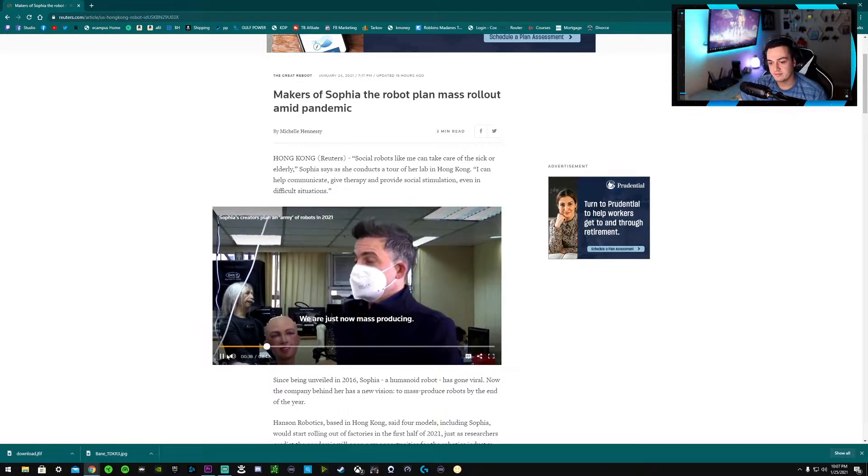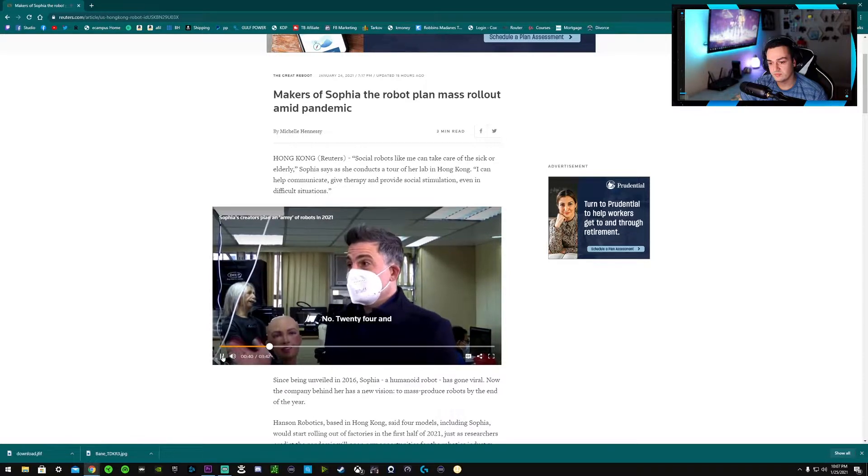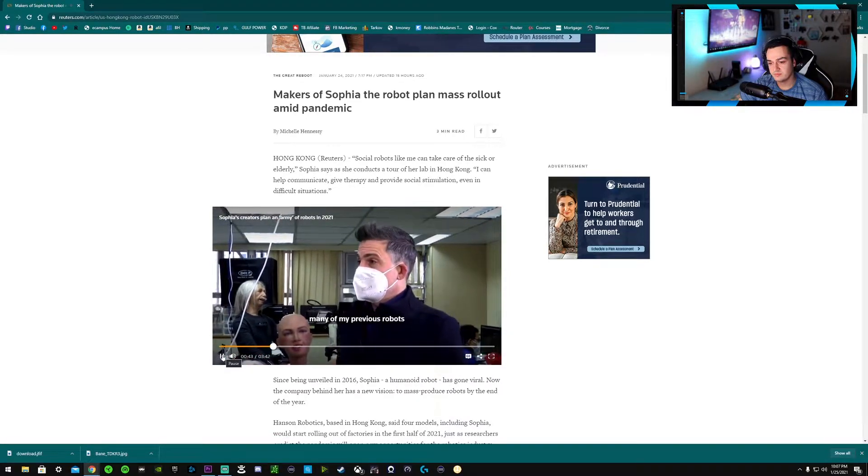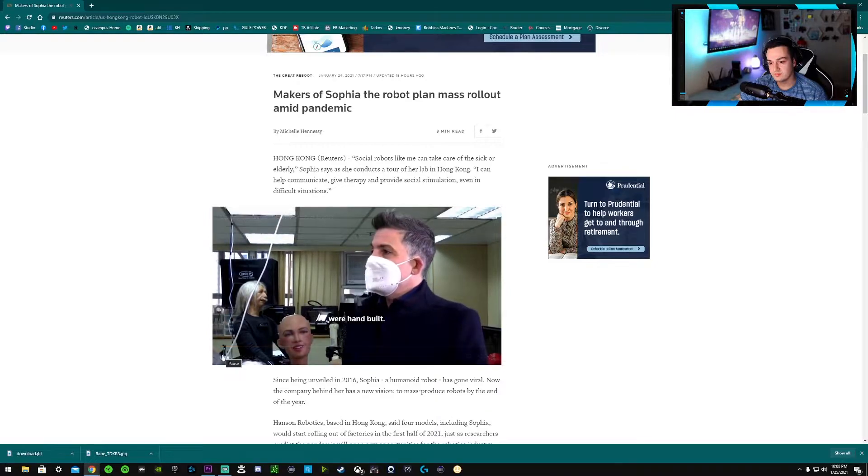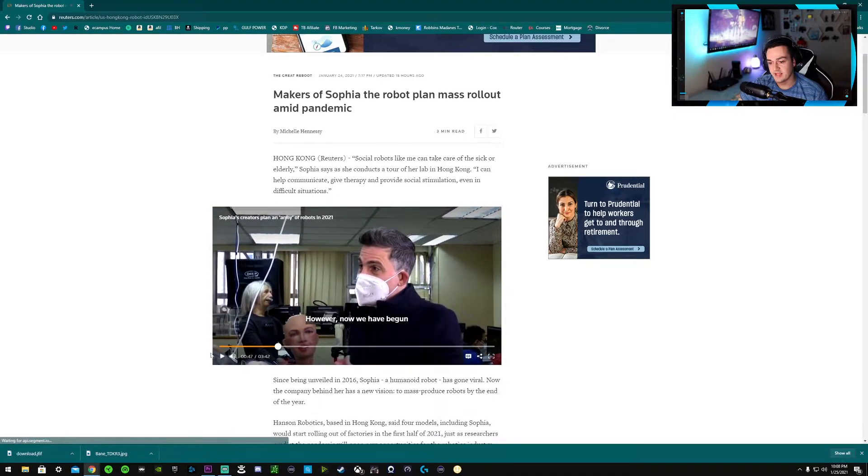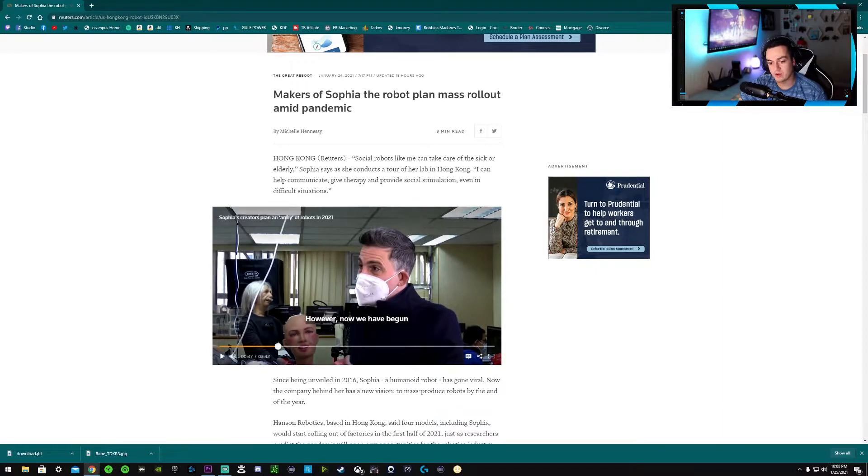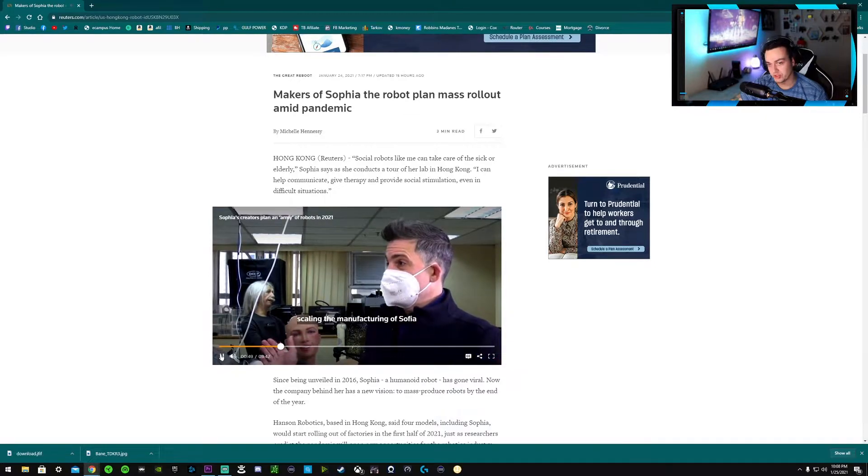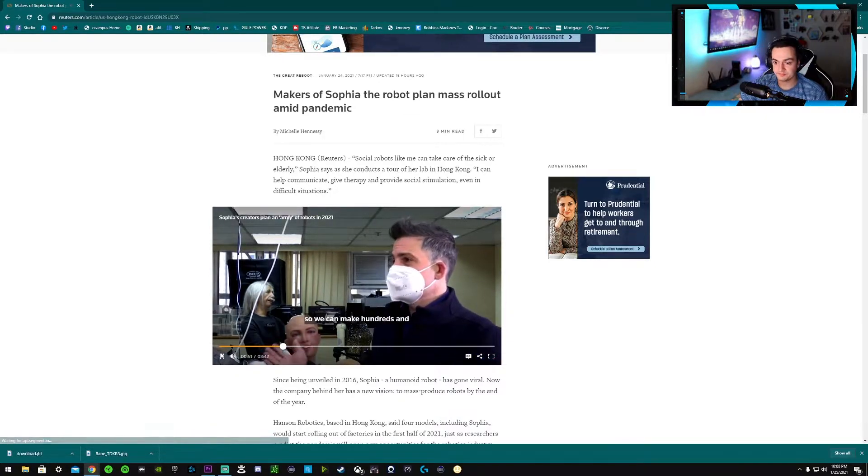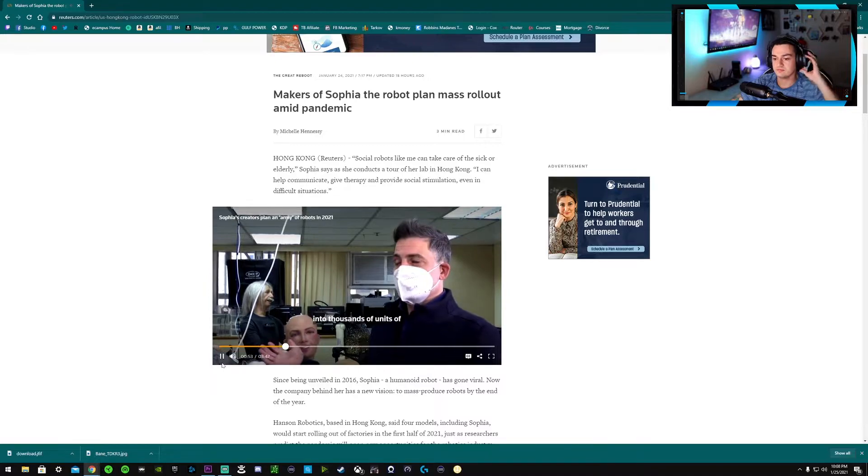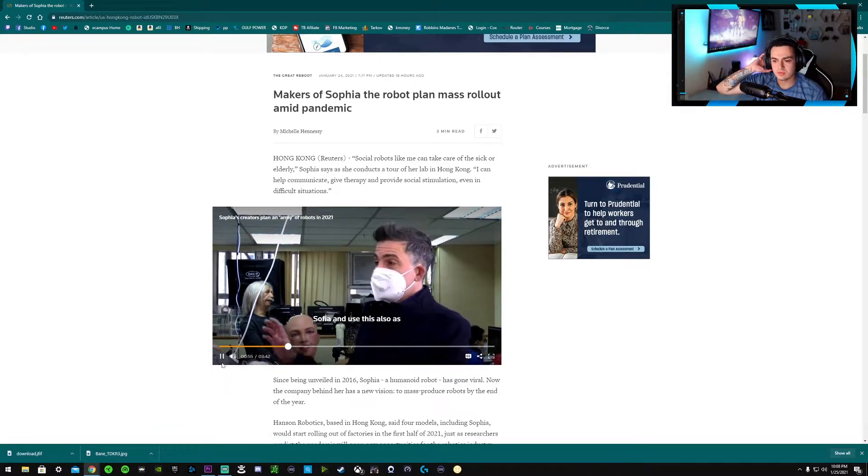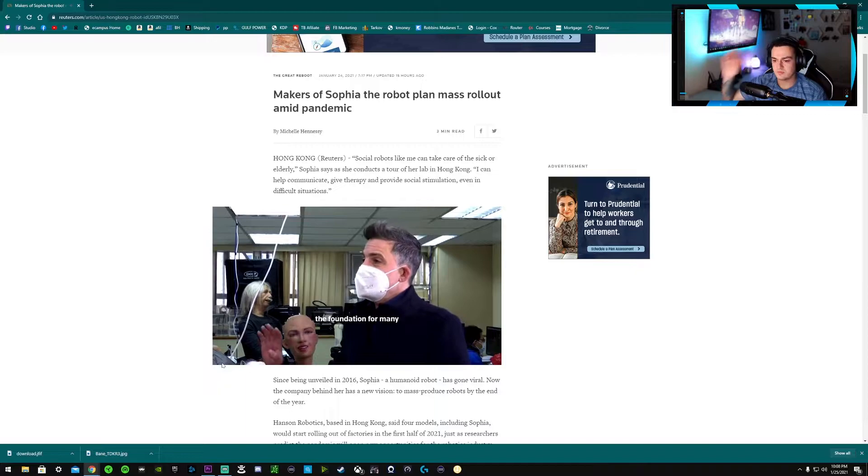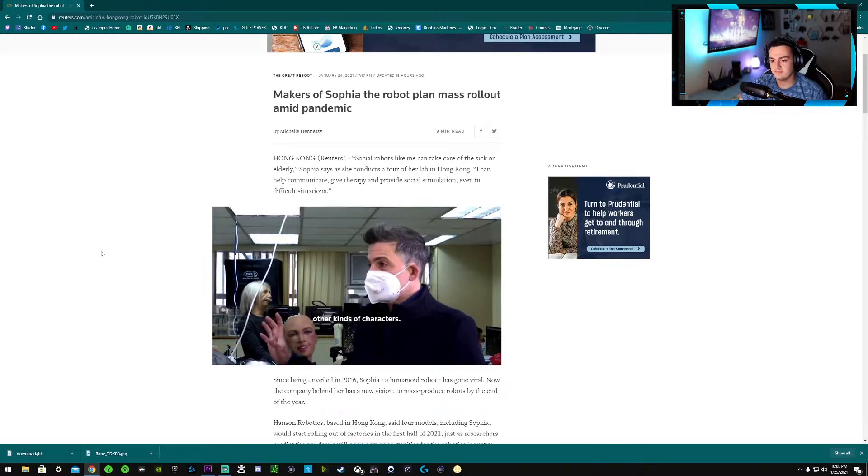How realistic this humanoid thing looks and acts. I am an artificial intelligence. Hong Kong-based Hanson Robotics says four models, including Sophia, will start rolling out of factories by the first half of 2021. The company's founder and CEO... Sick bastard. We are just now mass-producing Sophia. This is Sophia number 24. And many of my previous robots were hand-built.